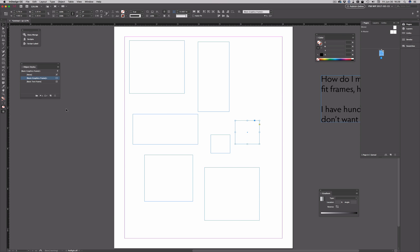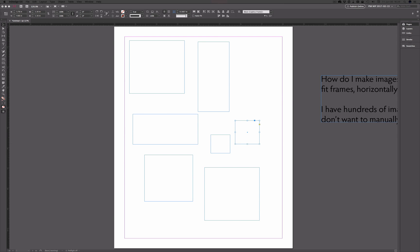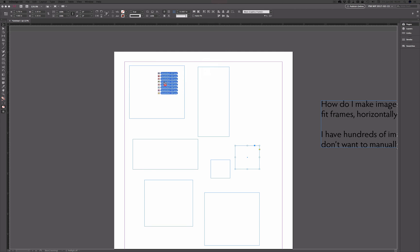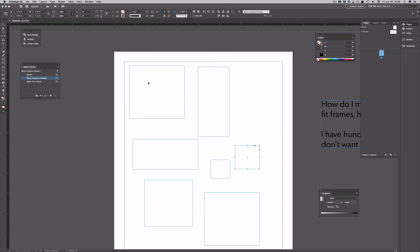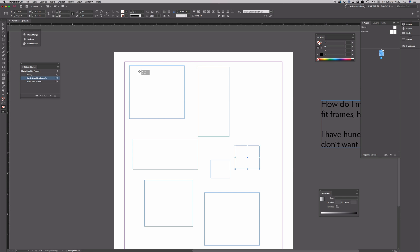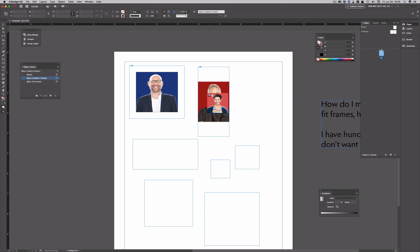Now, if I take images, and I'm off screen here, I'll grab a bunch of headshots that I'm working with for a data merge project that I'm actually building a video course for, and I drop them in.